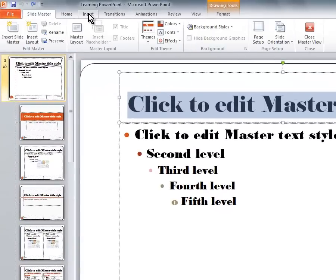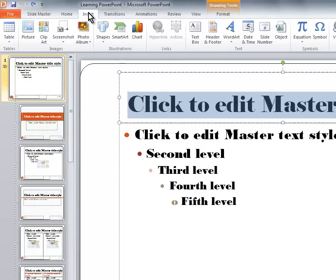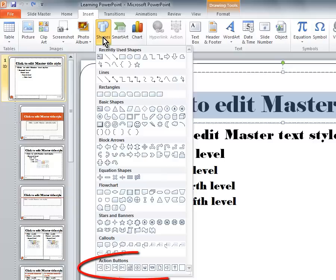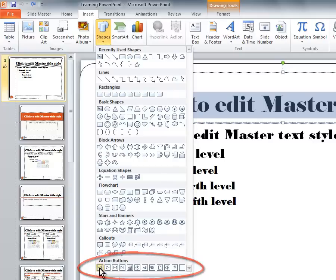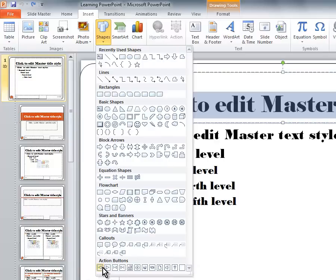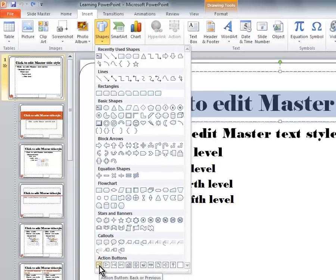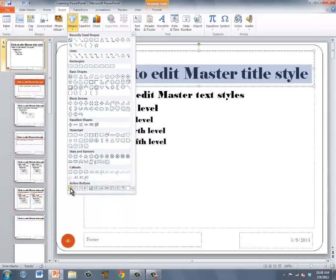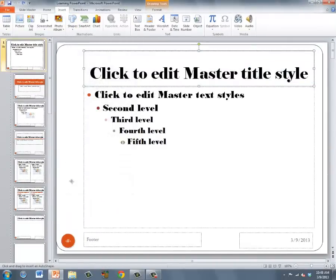I'm currently going to be inserting action buttons, so I'm going to go to the Insert menu, choose Shapes, and at the very bottom we have Action buttons. I want to choose the Back button, the Forward button, and the Home button. I'm going to start with the Back button. Click the Back button.